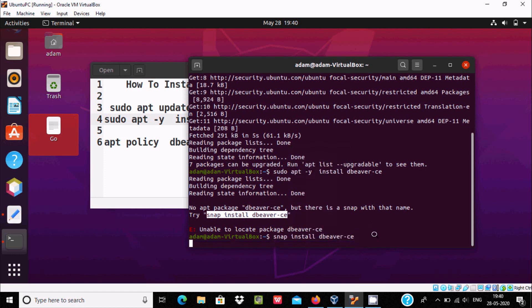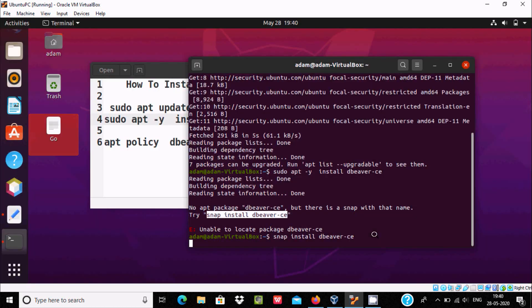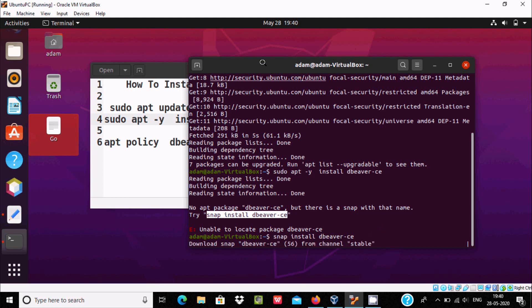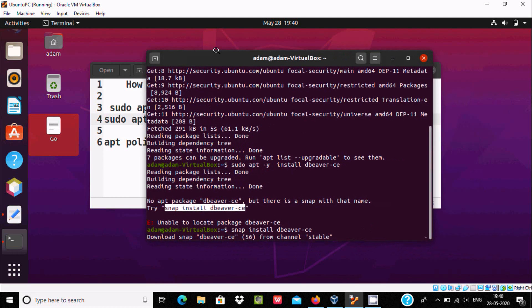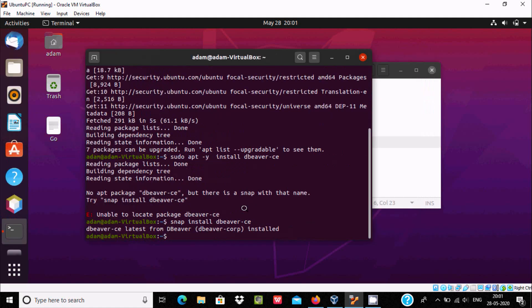Press enter, give the password. Now it will download DBweaver CE from the stable channel. You can see DBweaver CE latest version installed successfully.